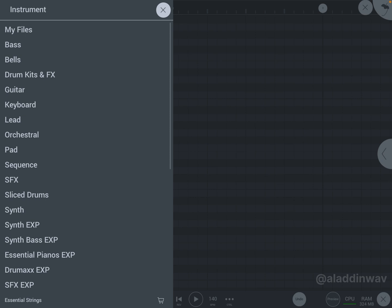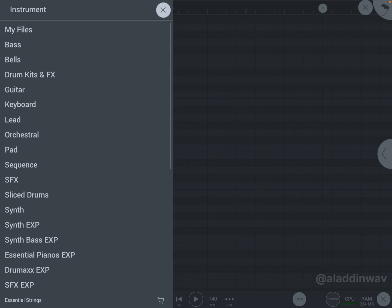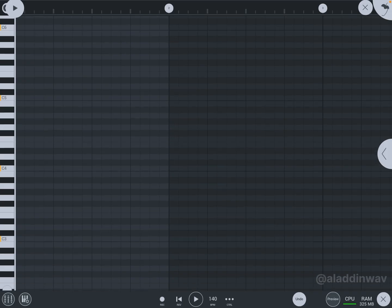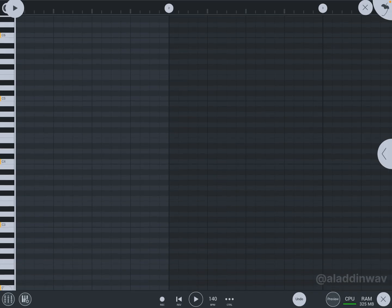I'm going with keyboard. Click on which type of keyboard you like. Let's choose Close Grand Piano, and our instrument is successfully added.